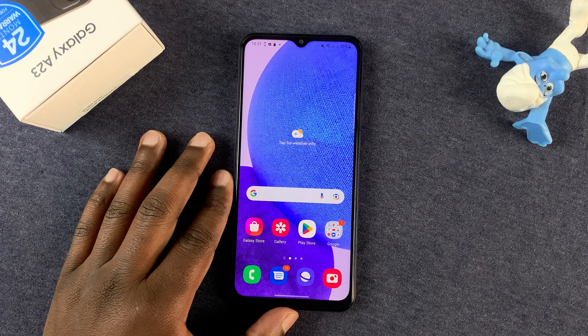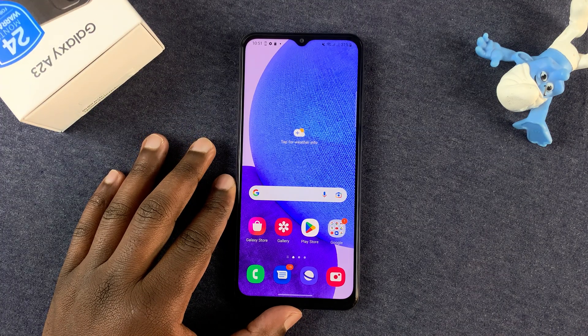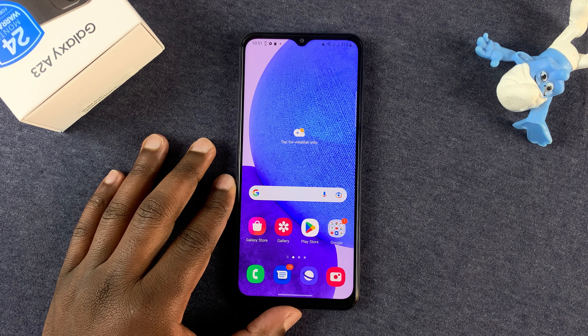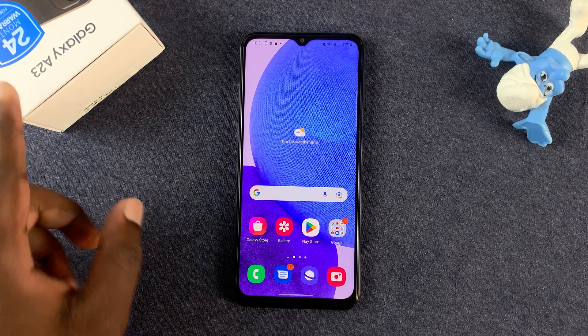What's up guys, in today's tech tip I'll be showing you how to wipe or how to clear the cache partition of your Galaxy A23.